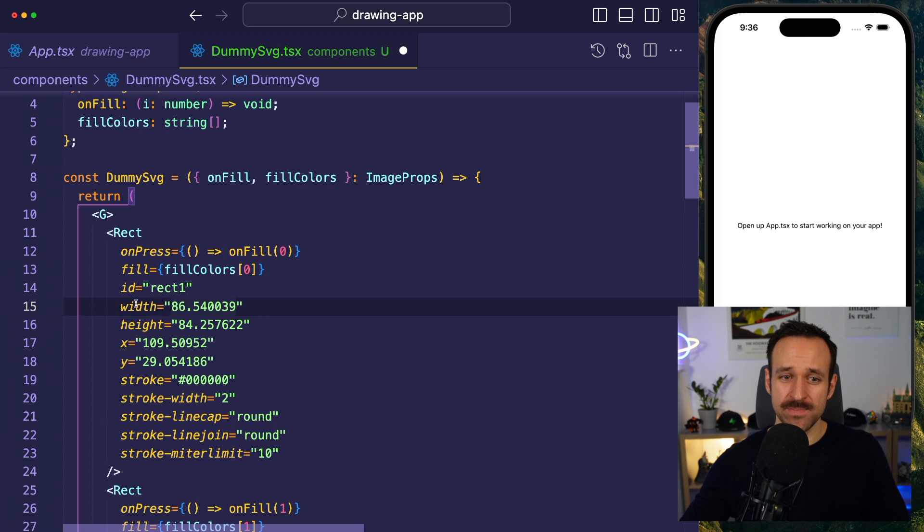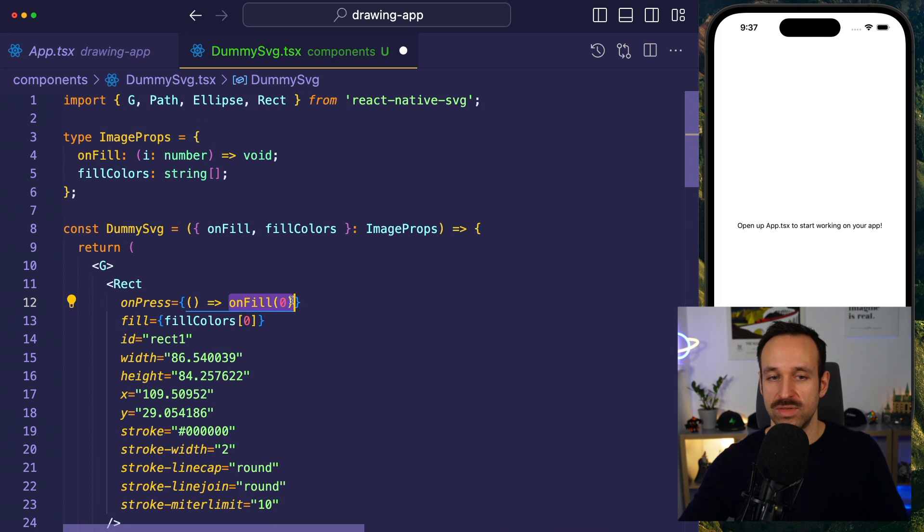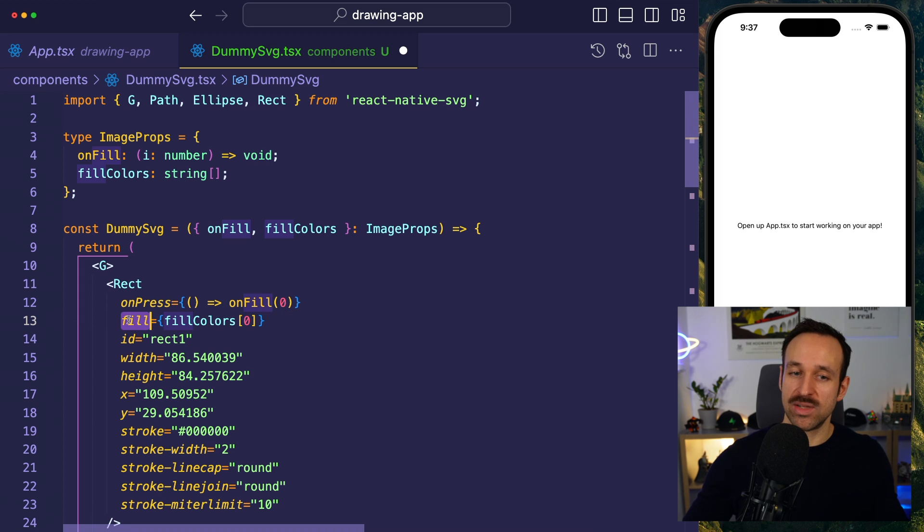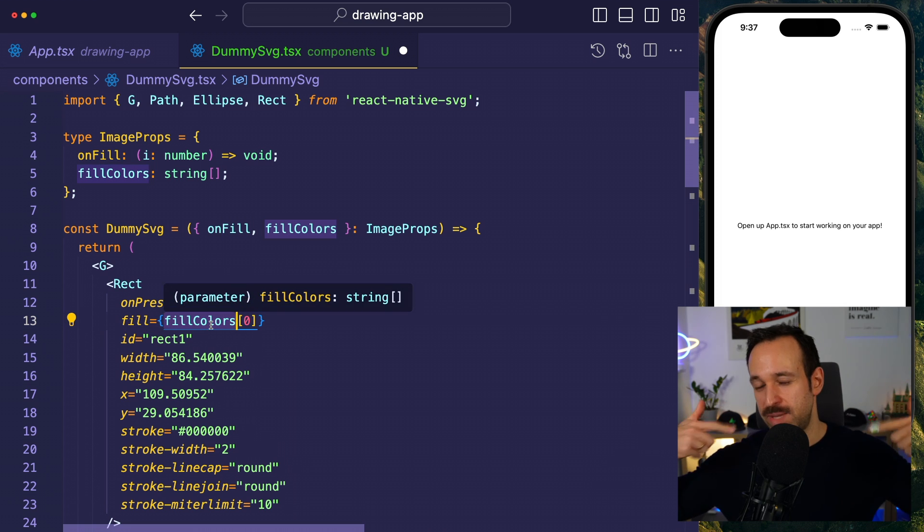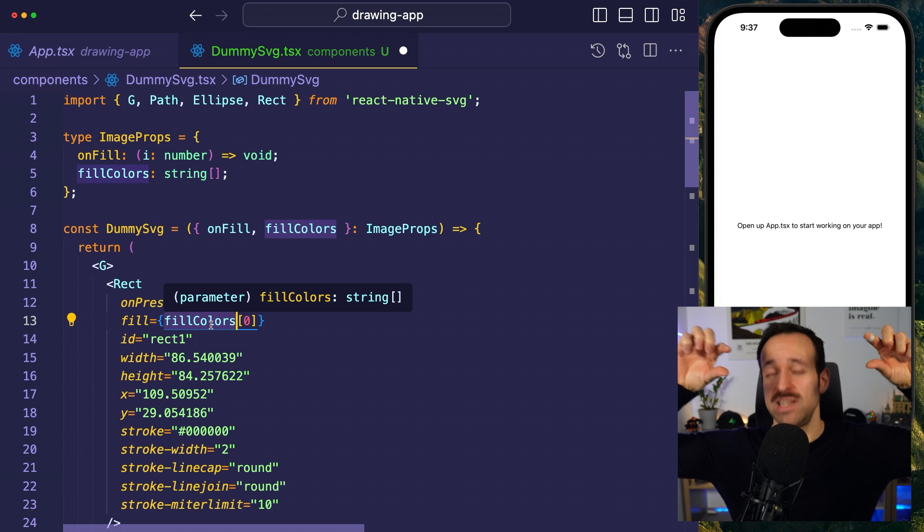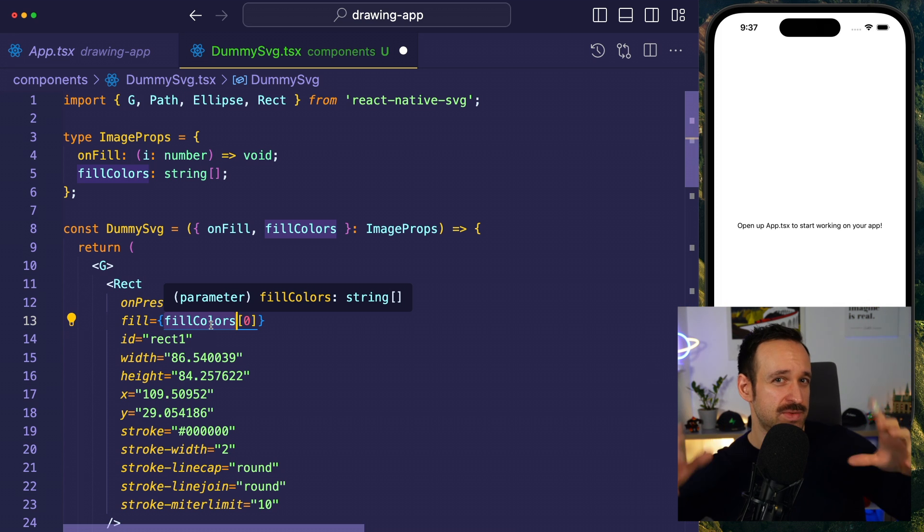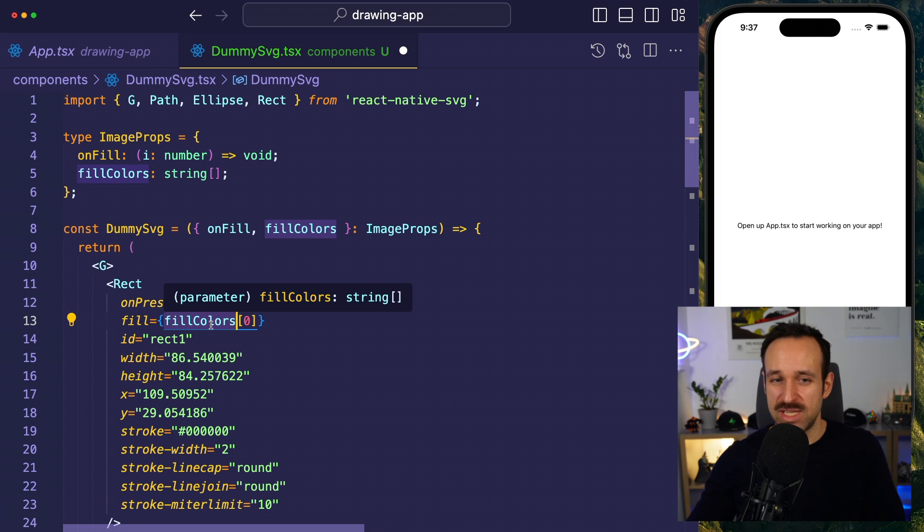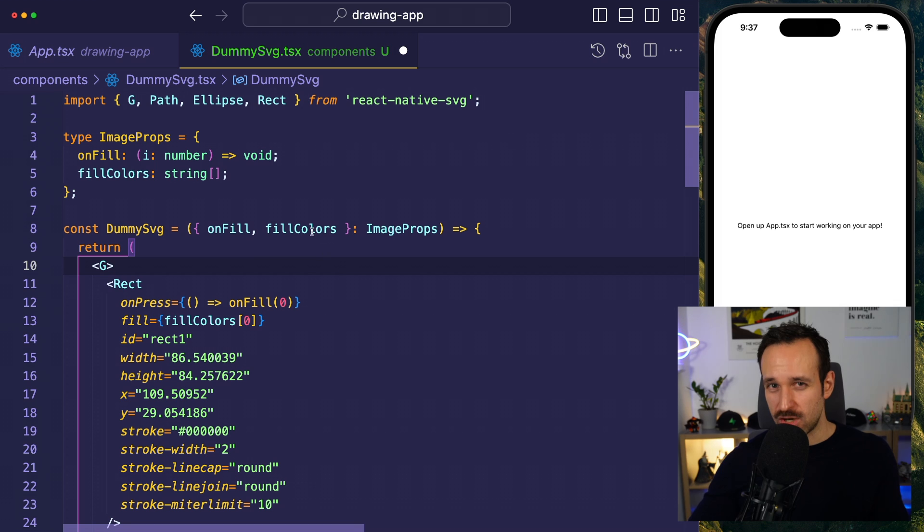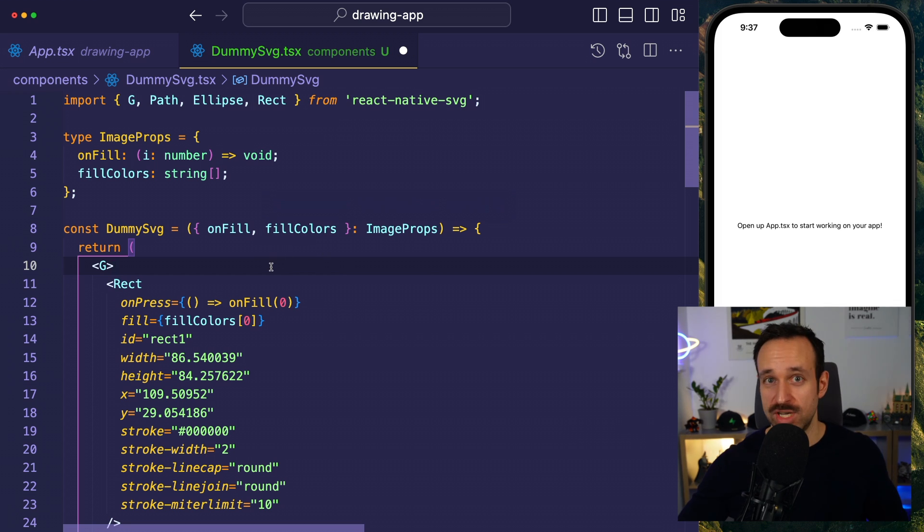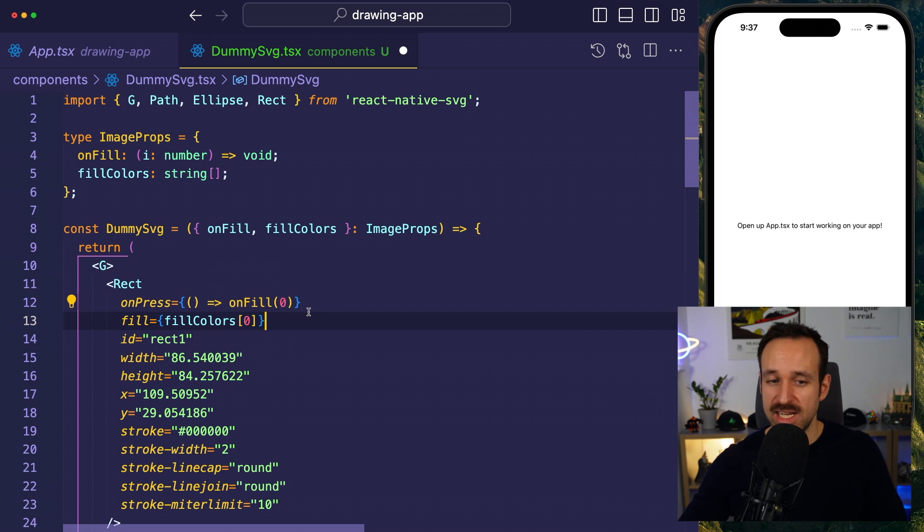You can also have path elements, but this is really the tedious part of the whole story here. Because what this means is, basically, when I press on this rectangle, it will call the onFill function, which does something, and the fill will use the fill color. This might take some time, and you have to find the right SVGs.